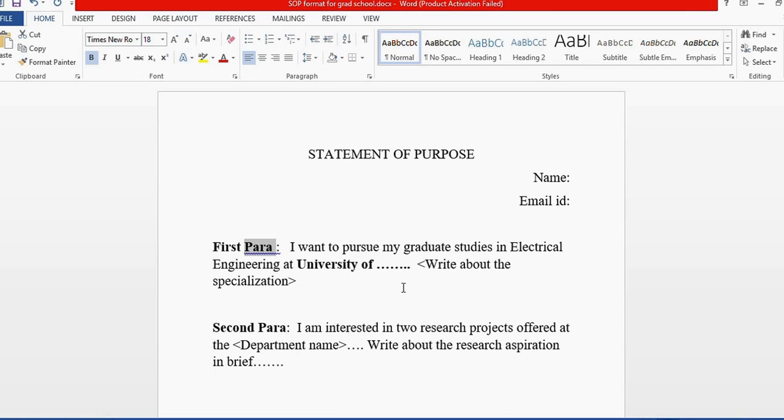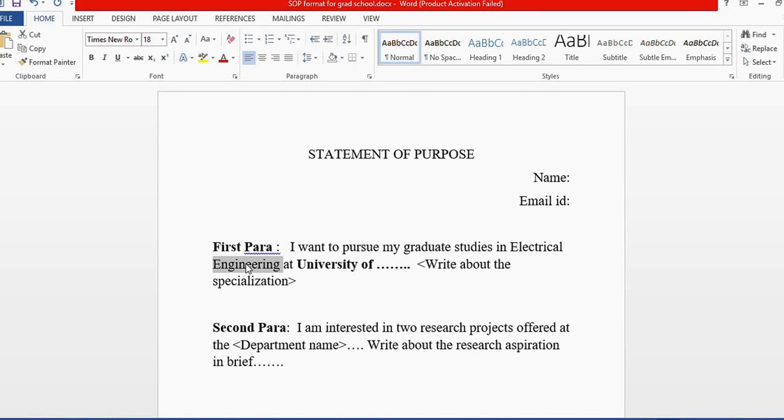In the first paragraph, I always start with my clear intention on what I want to pursue for my graduate studies. For example, 'I want to pursue my graduate studies in Electrical Engineering at the University of...' After this, I follow up with the specialization I want to do in the graduate program, like signal processing, antenna, wireless communication, etc.